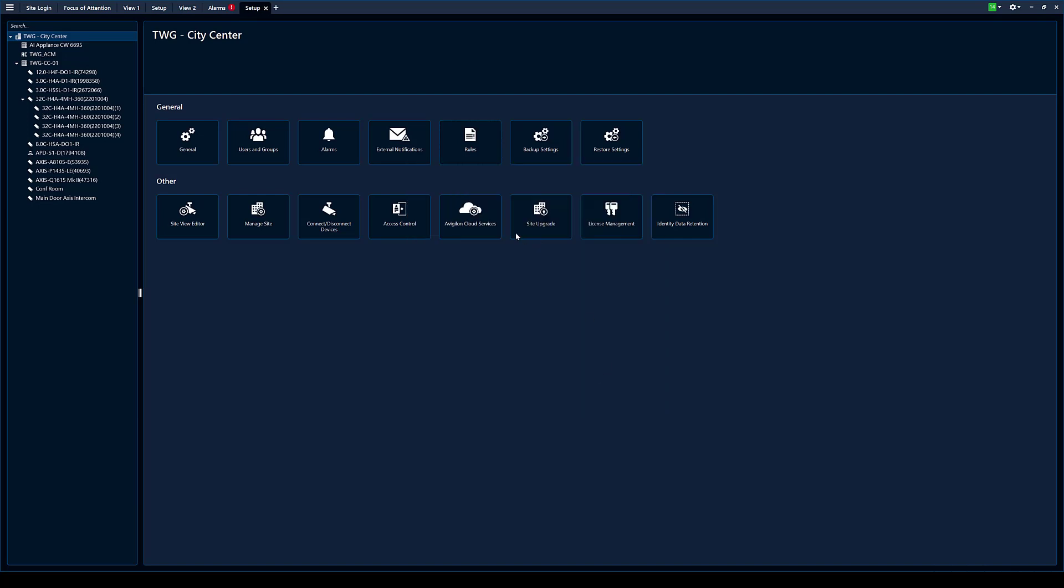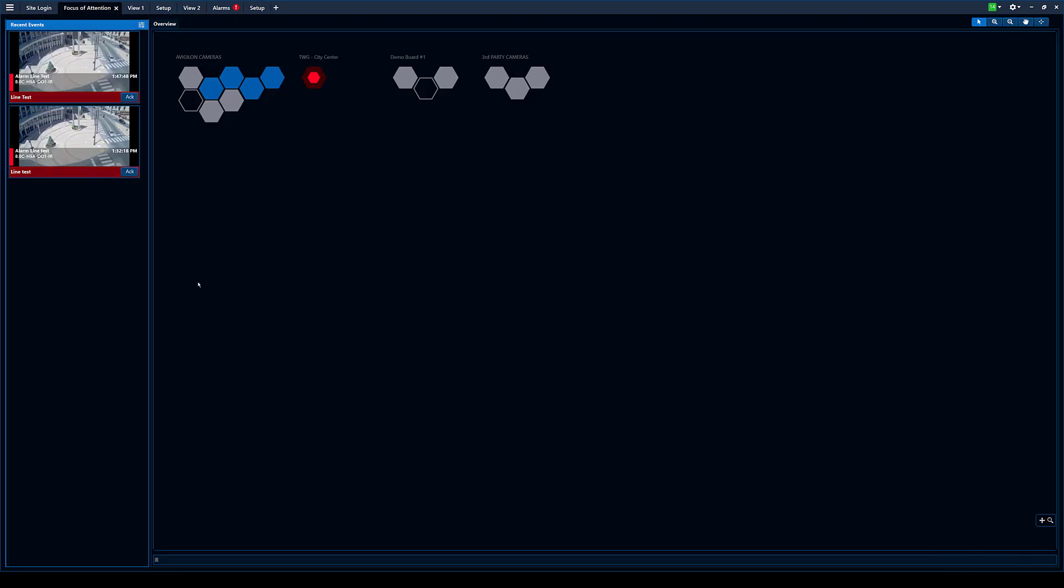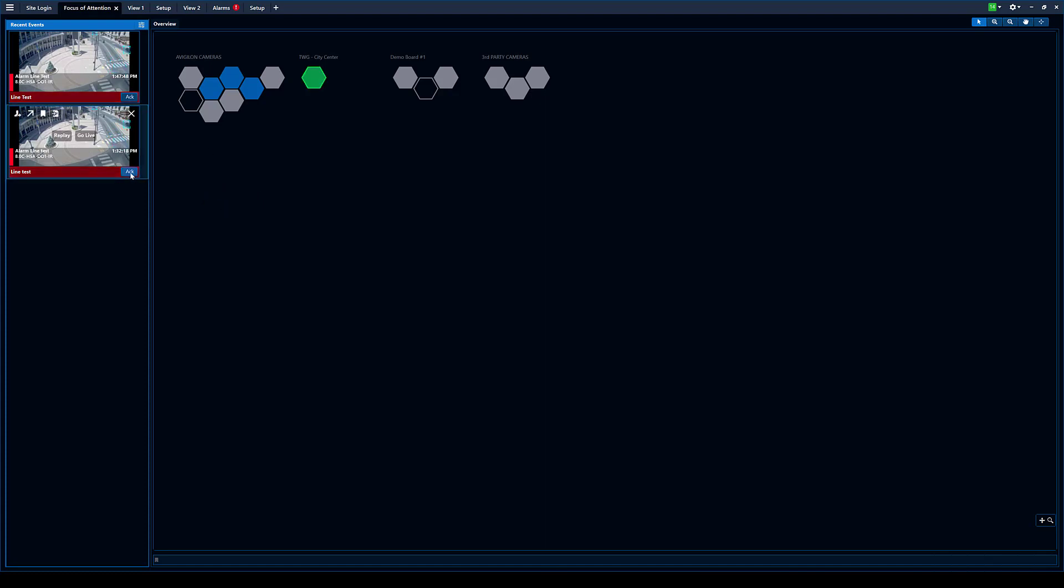Wow. That was fast. So obviously there's some cars going on. If I go to focus of attention, you can see right here we already got a couple alarms. There's cars going and we can acknowledge this one here.